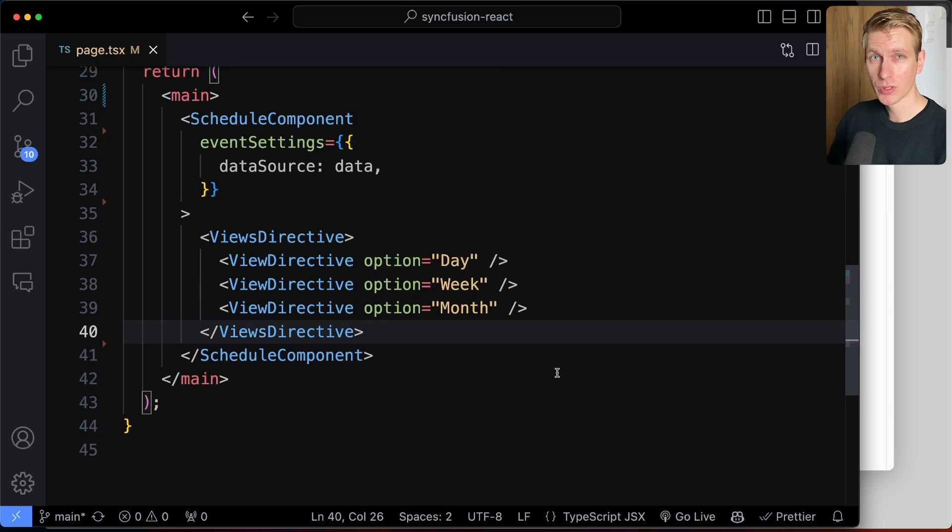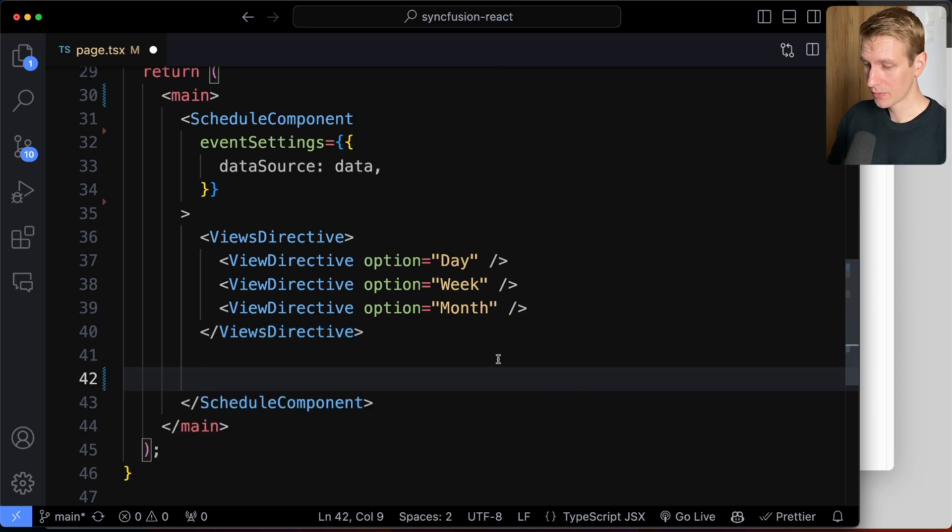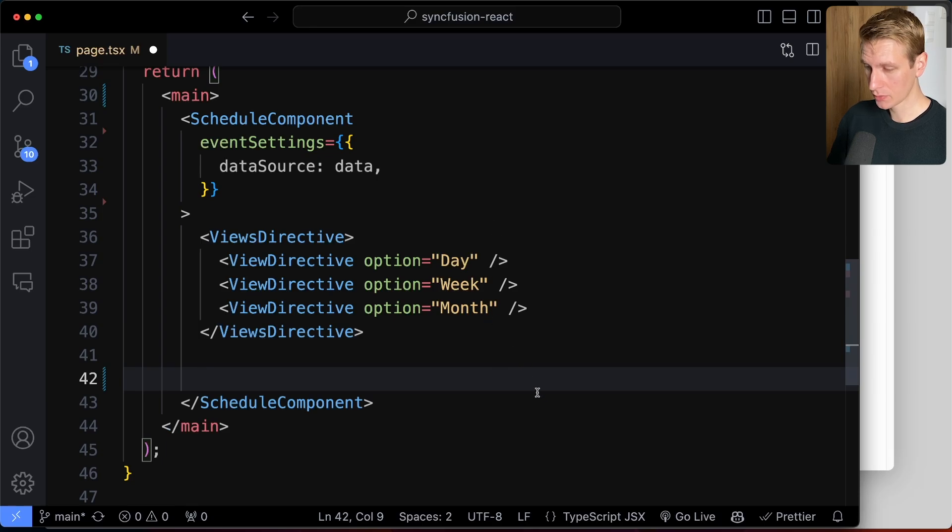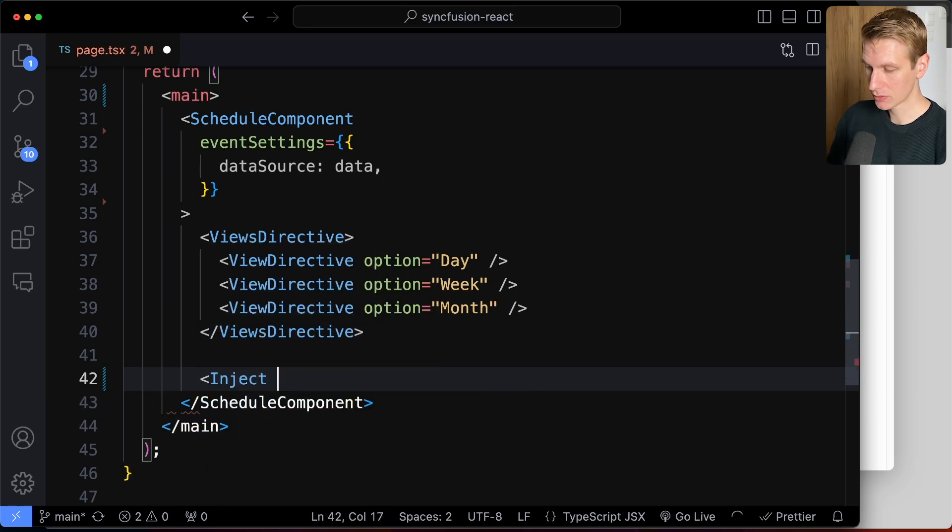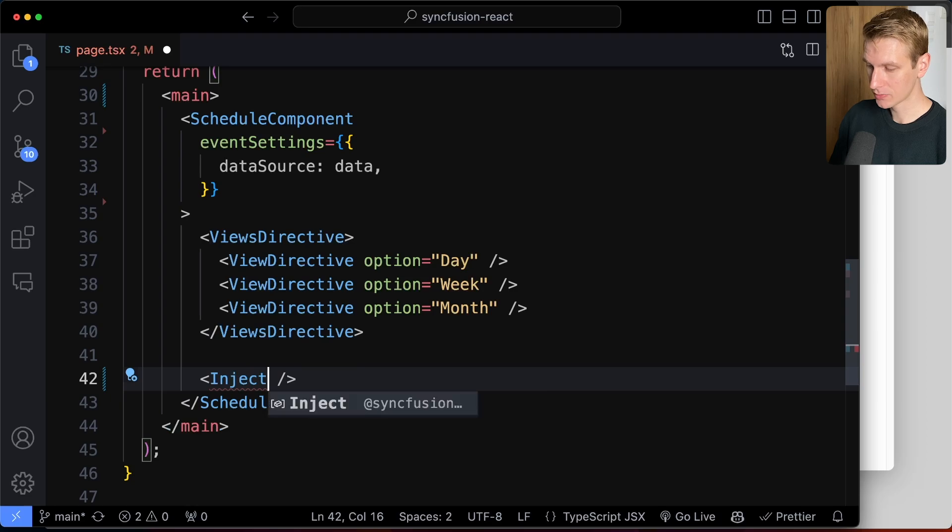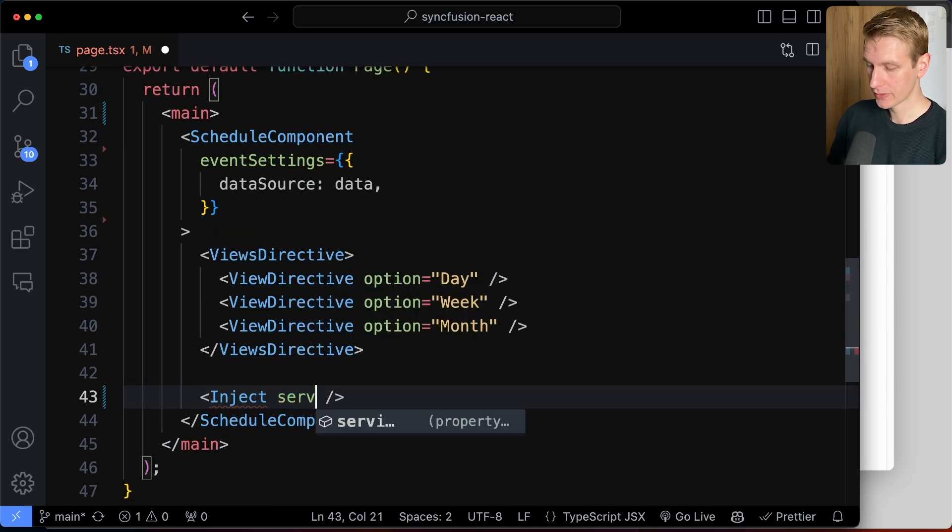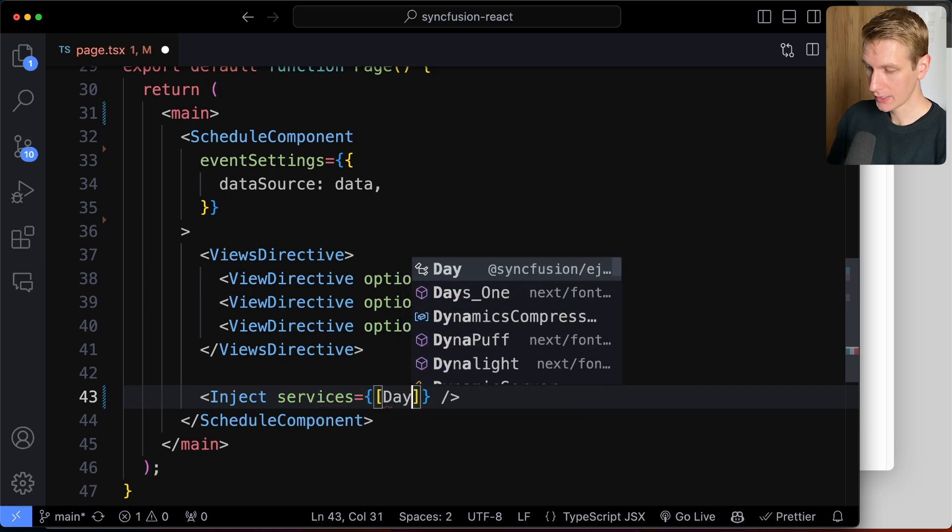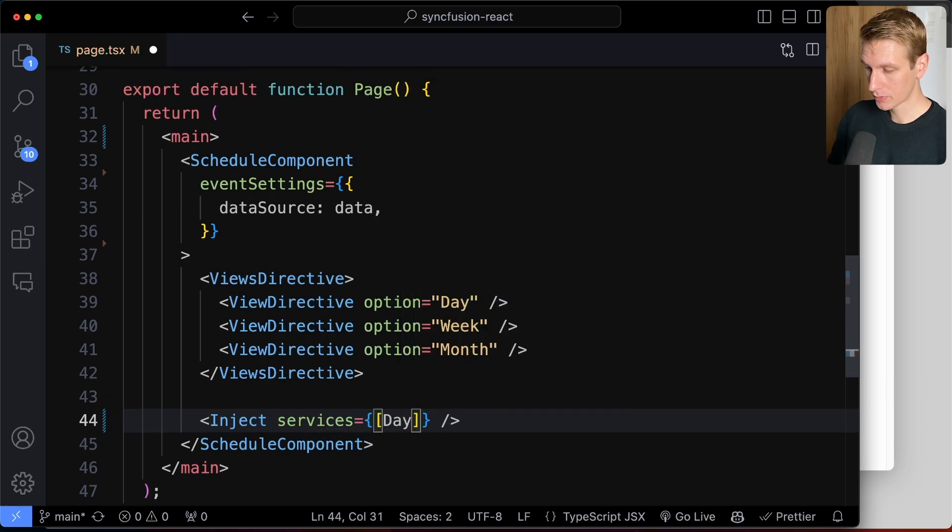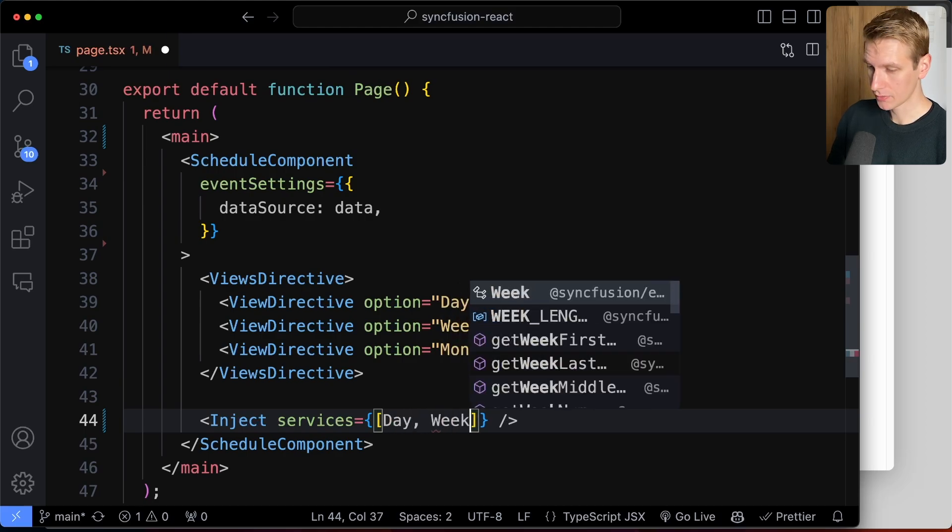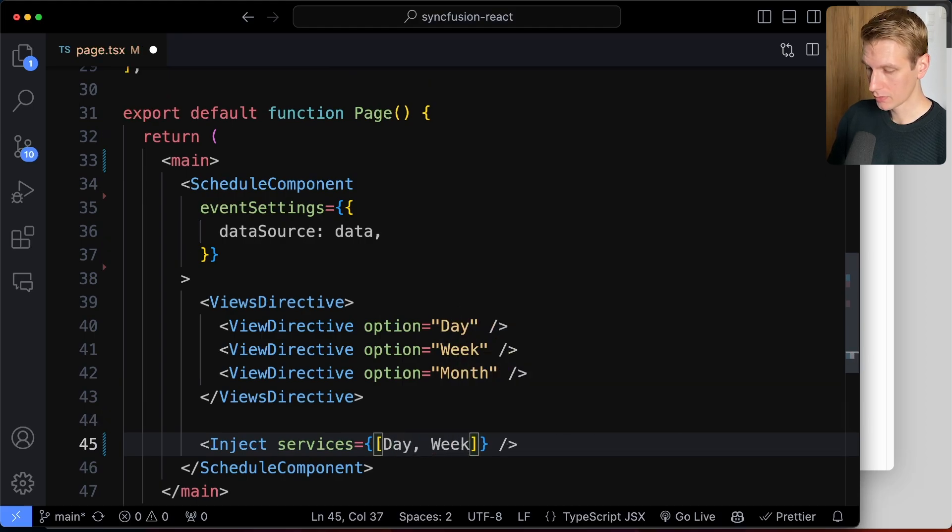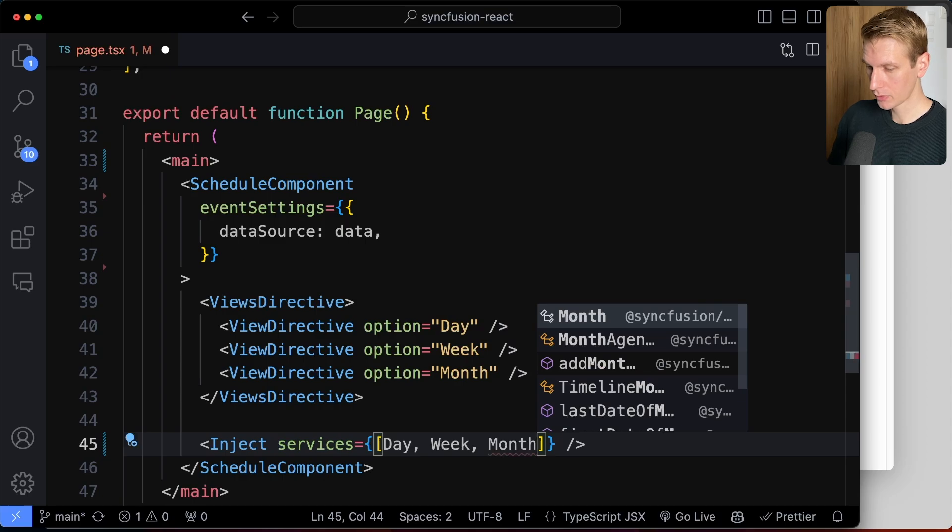Now, the way that Syncfusion works is you need to add services if you want to have certain functionality. So here we want to have a day, week, and month view. And we need to inject that as a service. So they have another component here. The last one that we're going to add is the inject component. And here we specify the services for the scheduler here. So here we should have for day. That's what we should import as well. So it's not a string. You need to import this as a variable. So then we have week as well. And we are also using the month view.